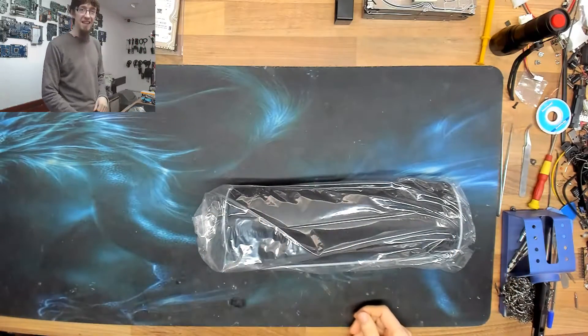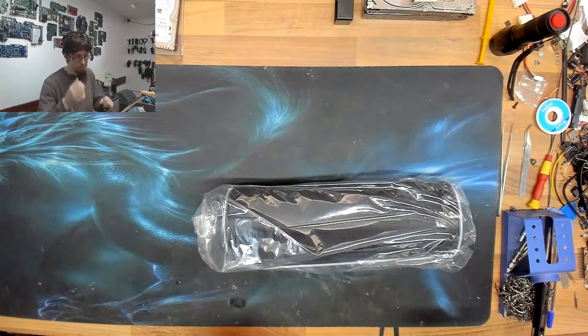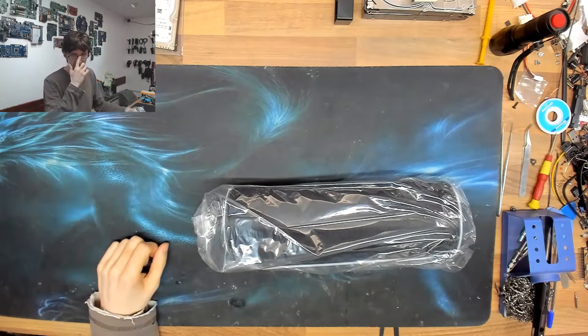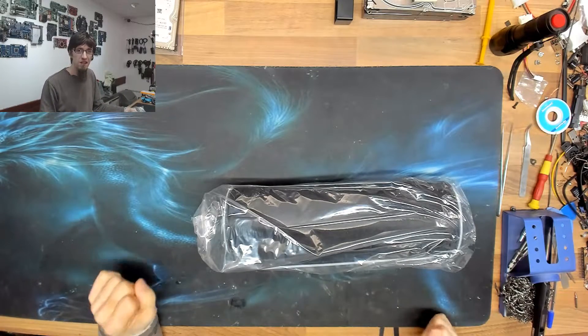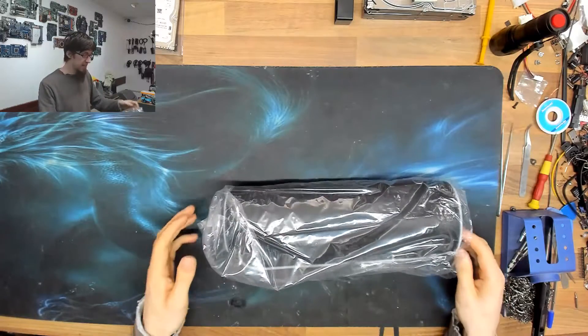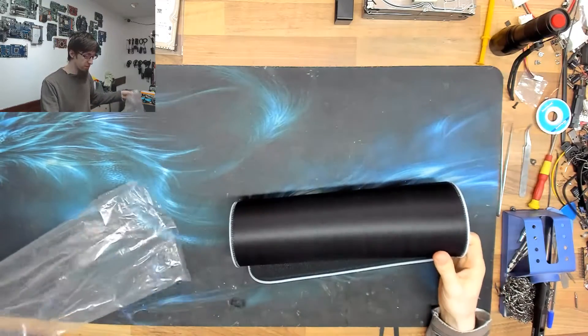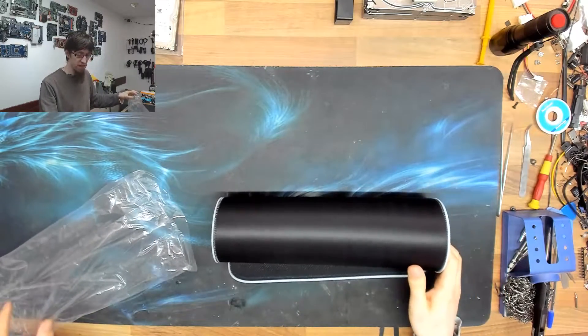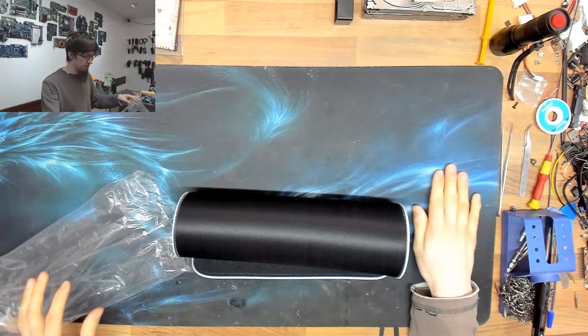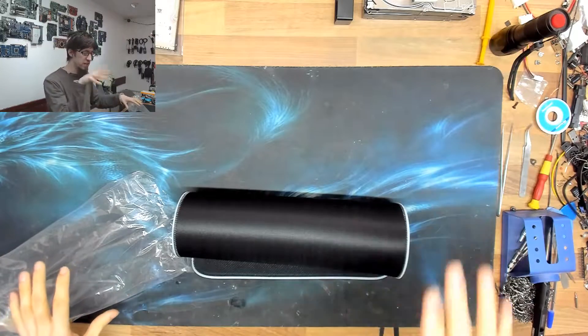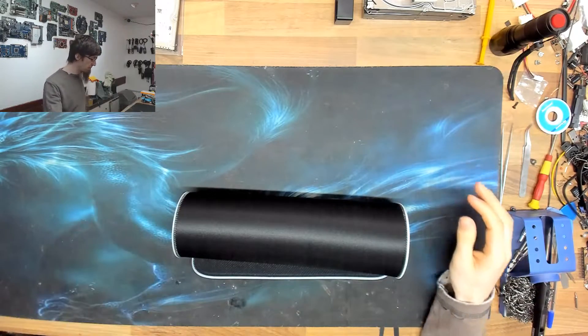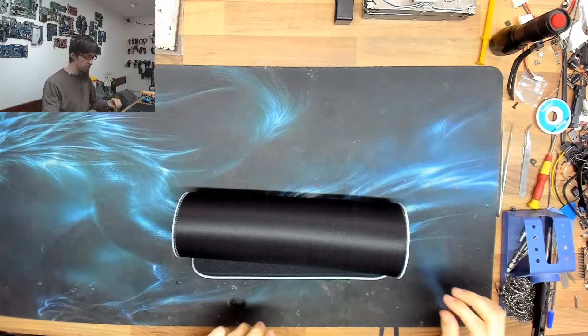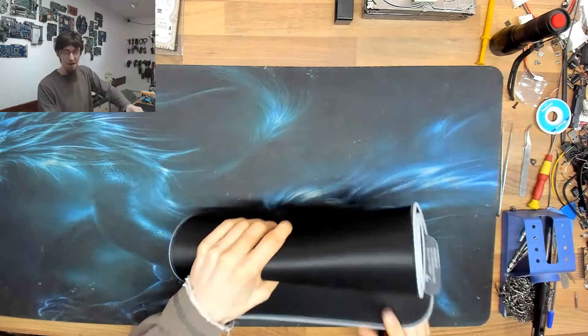It cost me 16 pounds, that's probably about 18 or 20 dollars. It's 800 millimeters wide by 300 millimeters tall, which I think is... I think this mouse mat is 400 tall, so it's going to be slightly smaller than this one I believe.